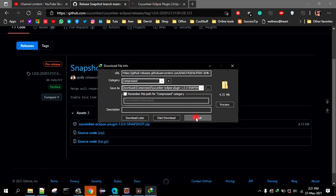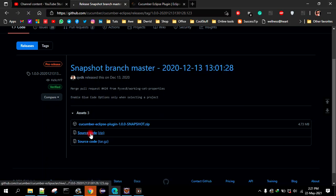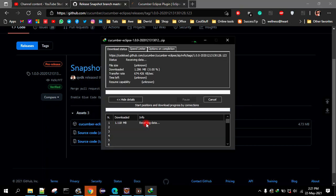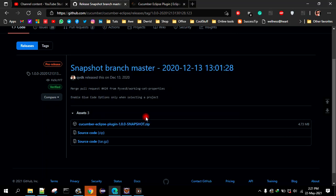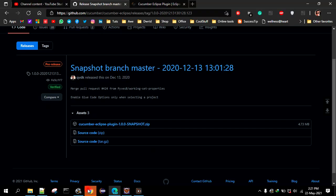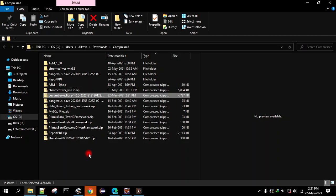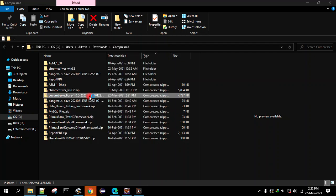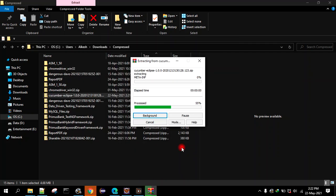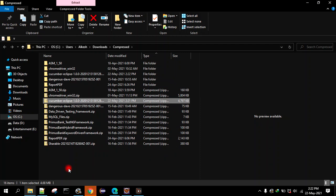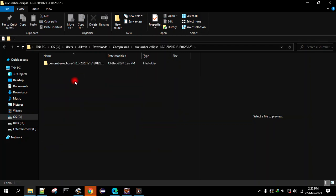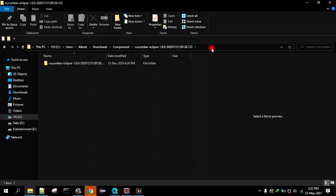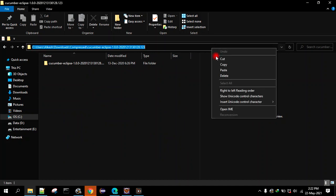We can download any one, the source code will work. Now it is downloaded, now we'll go to that folder. So here is that folder, let's extract this. Once it is extracted you will see the folder. Now go inside that folder, now just copy this path.